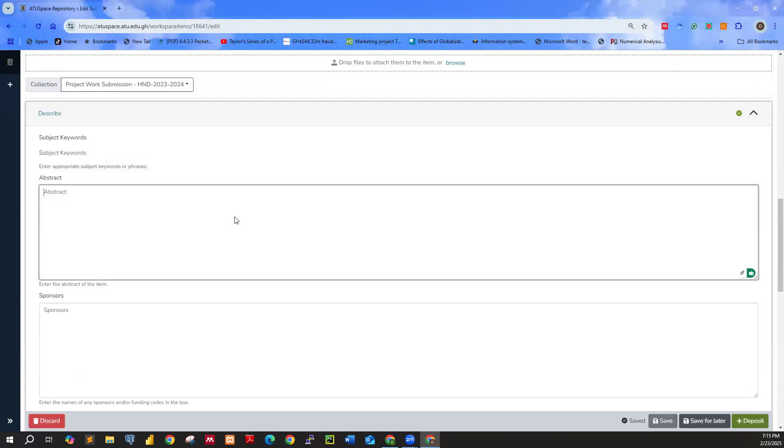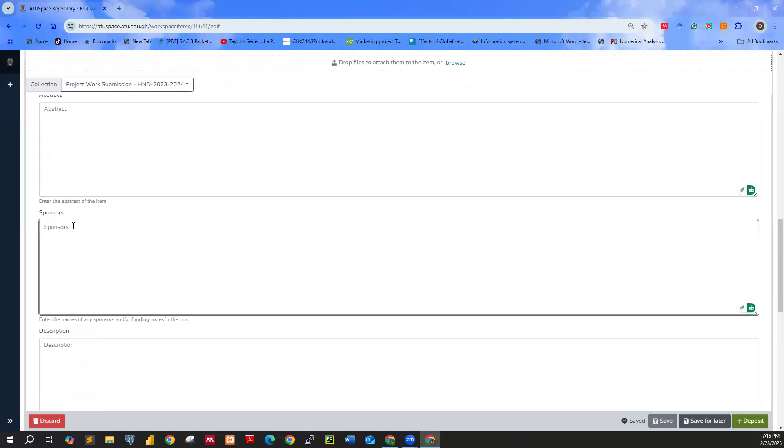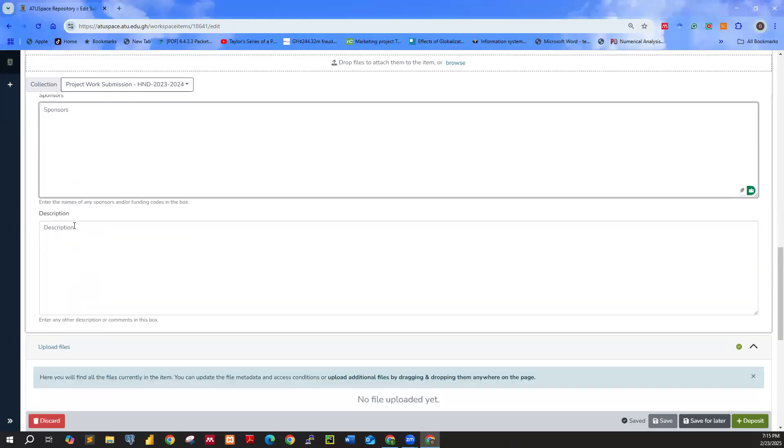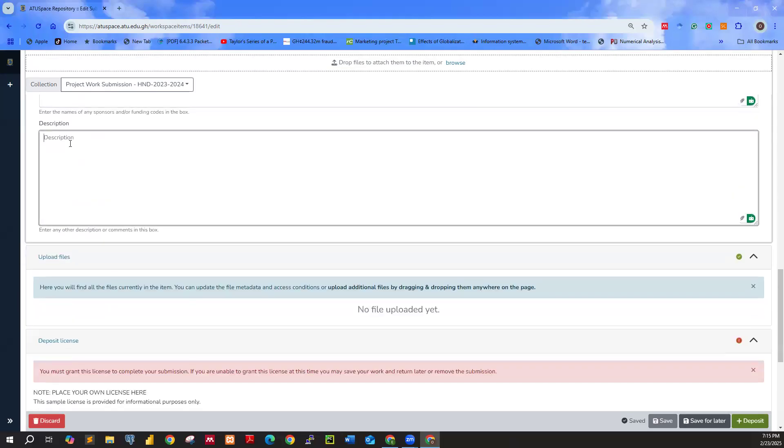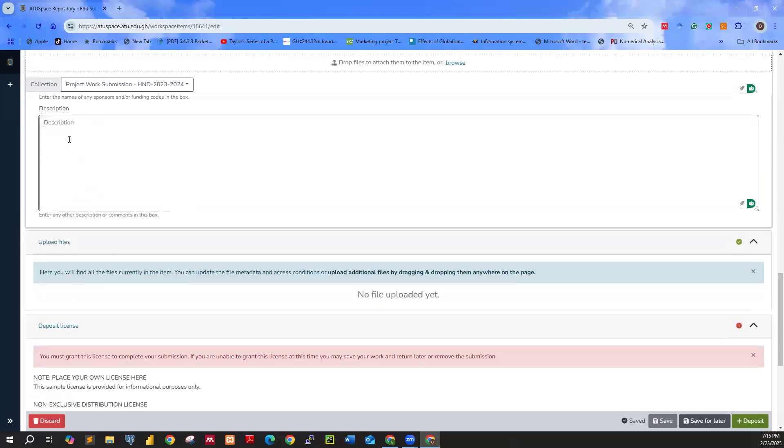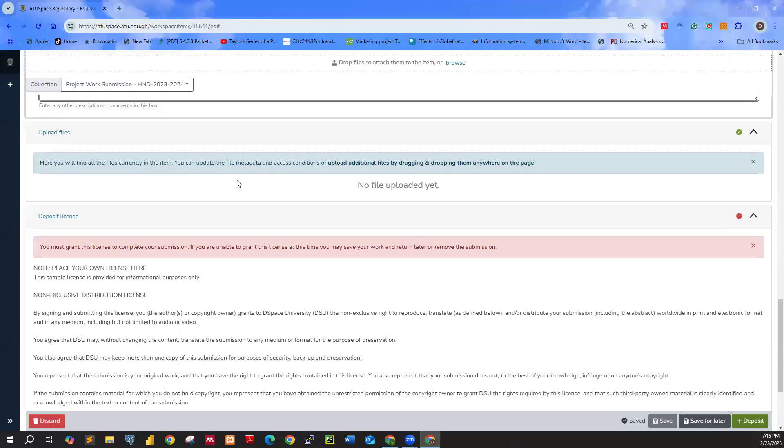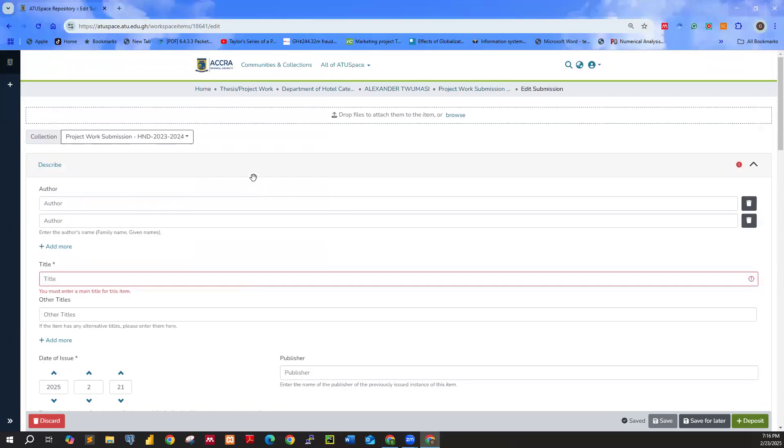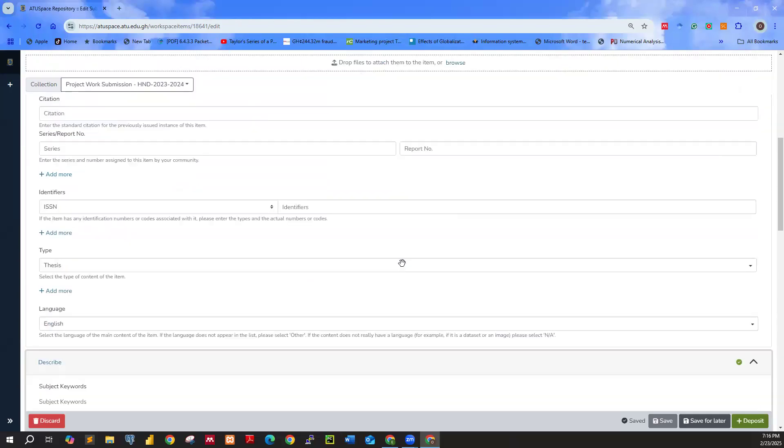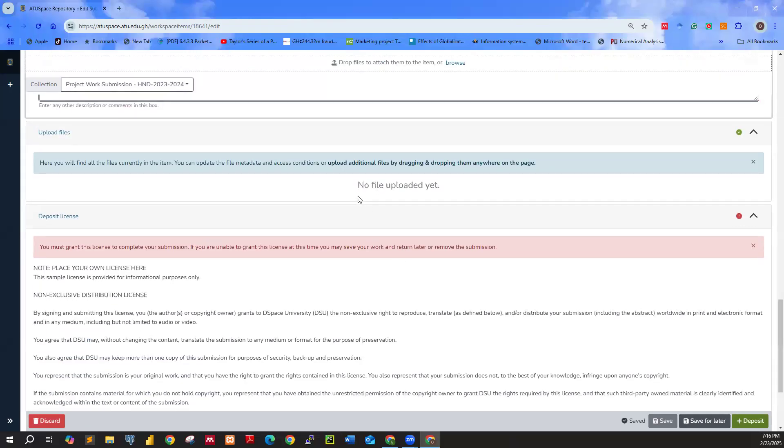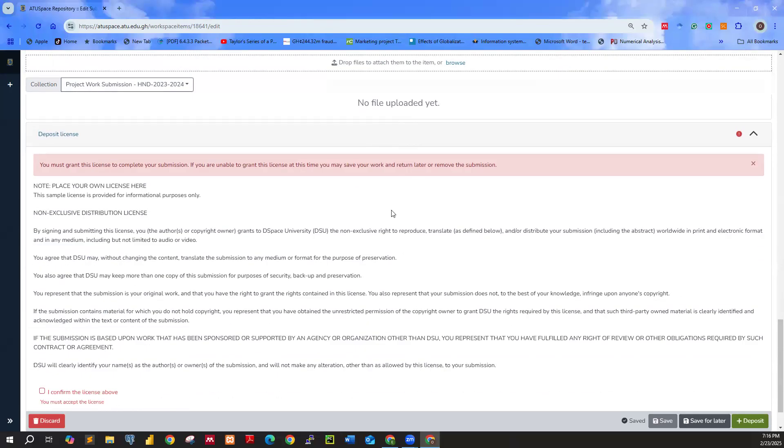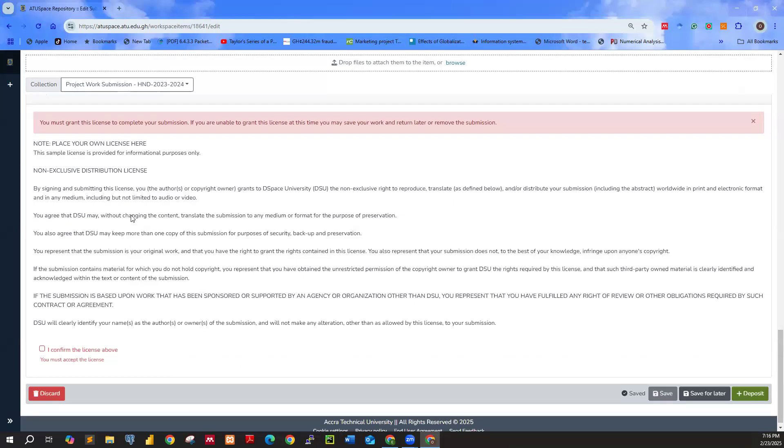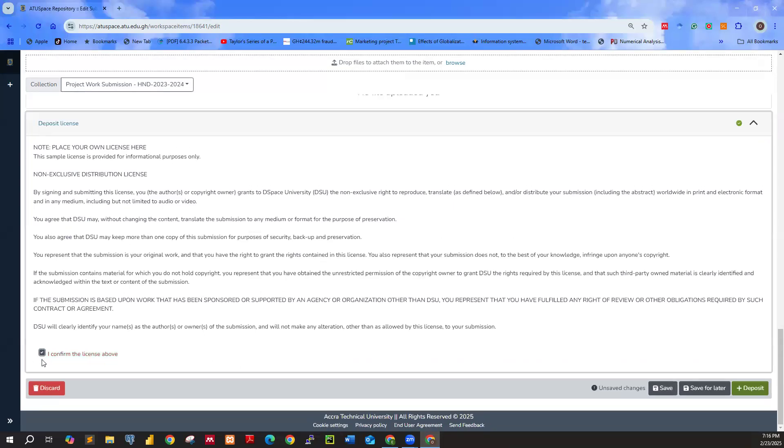Now let's move on. You realize that everything is just exactly like a page. You don't need to be clicking any link to move to a different page. You have everything over here. Just skip this side. You are not supposed to enter anything like abstract. You don't have anything like sponsors. You don't have anything like description. Then at this side, you are going to see the file that you uploaded. That is right here. So once you have an upload, it comes over here. The final thing for you to do is to click on this side. I confirm the license above. Then you go ahead and click on Deposit.